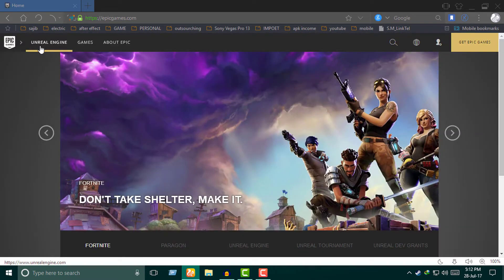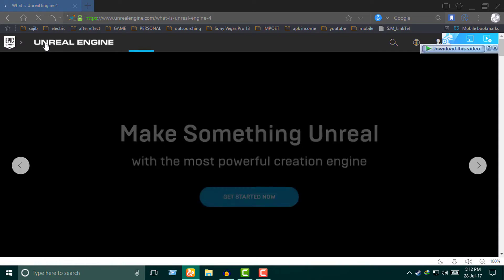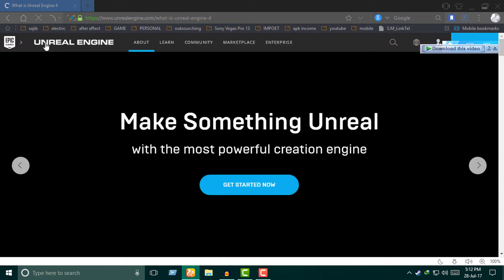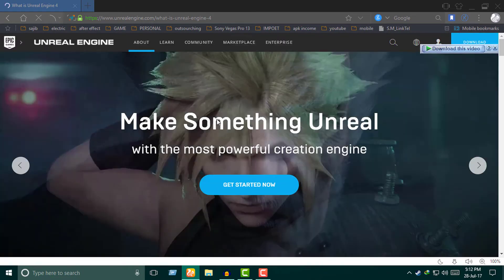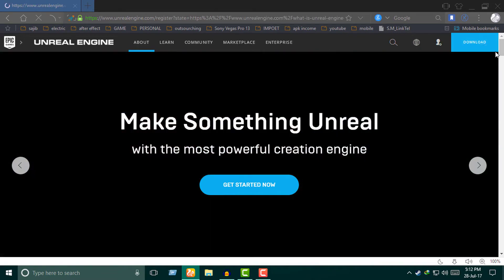Just click on the Unreal Engine. The Unreal Engine file and download location will be found in the right place — this will not be found anywhere else.